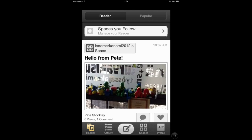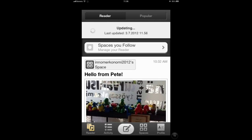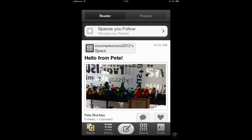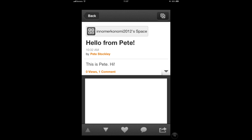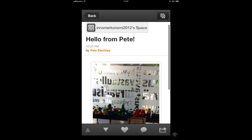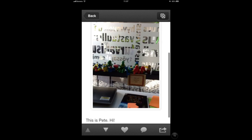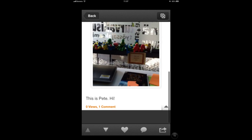Welcome to video 3 about viewing posts. When you open your Posterous application you can see posts that you're following in the reader, and like many other applications you can pull down to refresh the view. If you tap a post it will open up in a more detailed view where you can view the image or content in more detail and read the text associated with it.